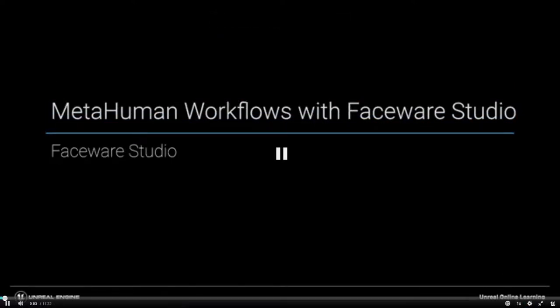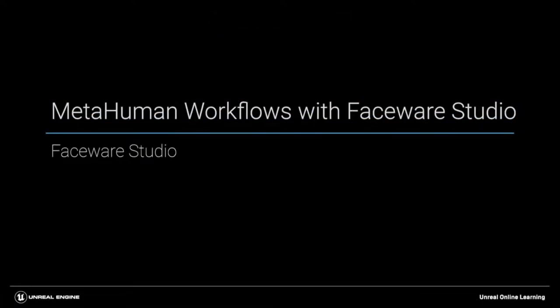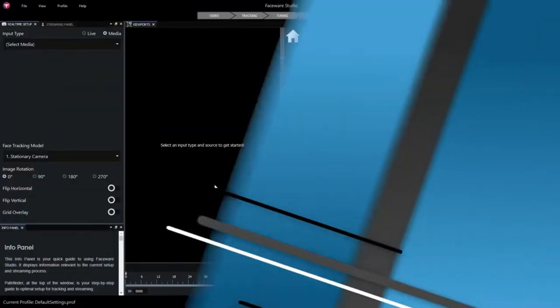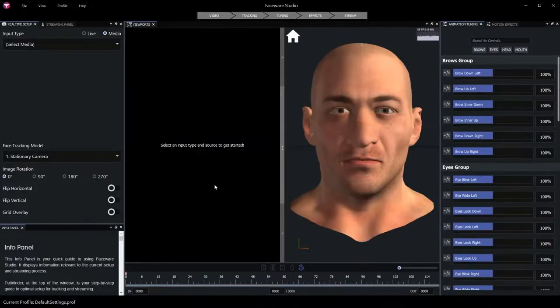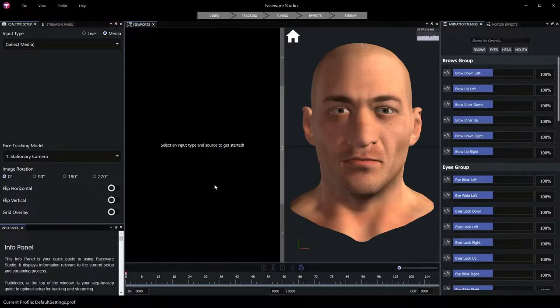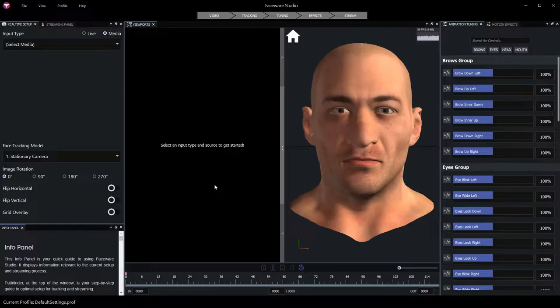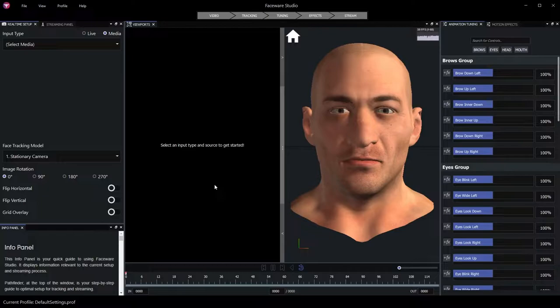Our facial performance workflow begins here in Faceware Studio. With Faceware Studio, we can bring in a video source, track the face of the performer in that video source, and ultimately stream the resulting tracking data out to Unreal Engine for use with MetaHumans.